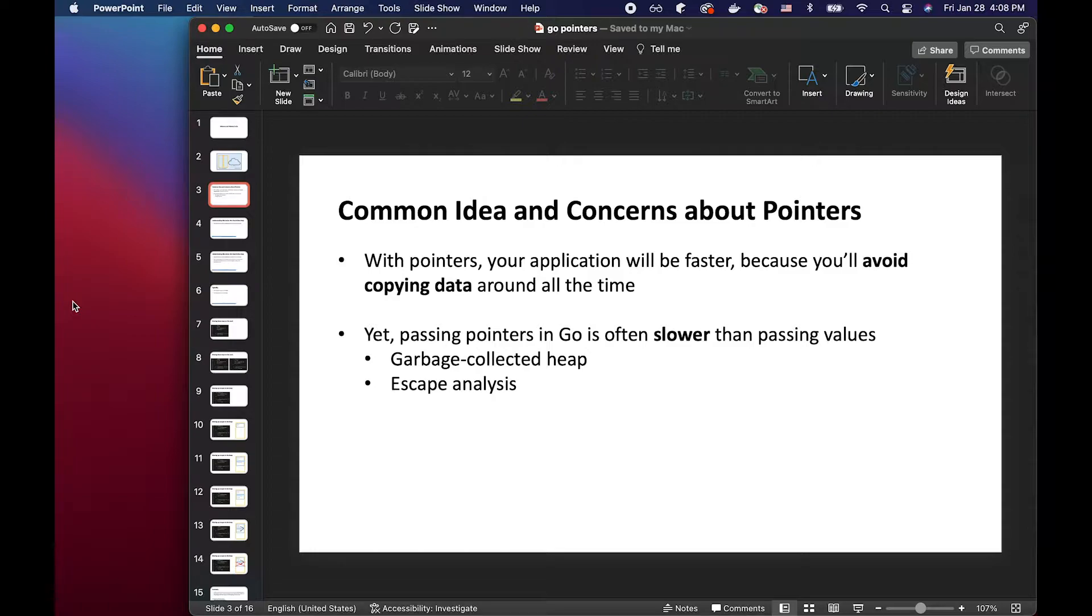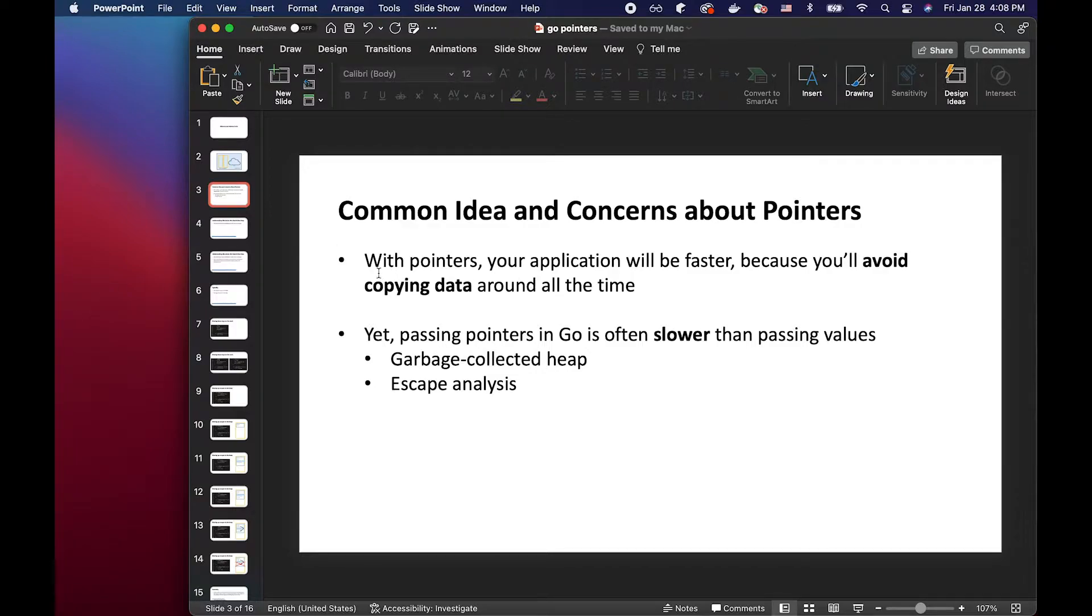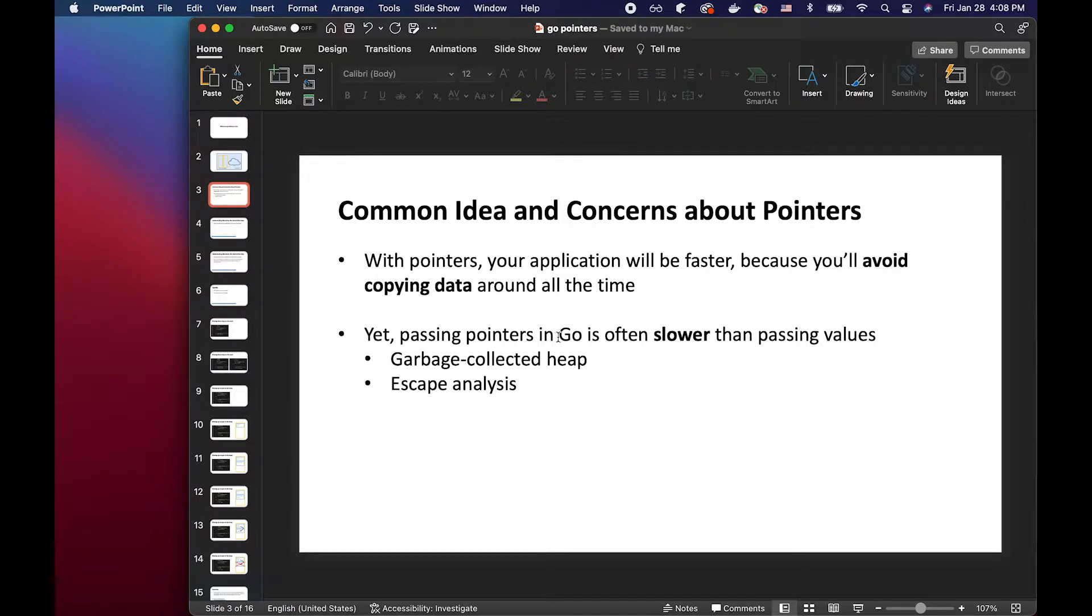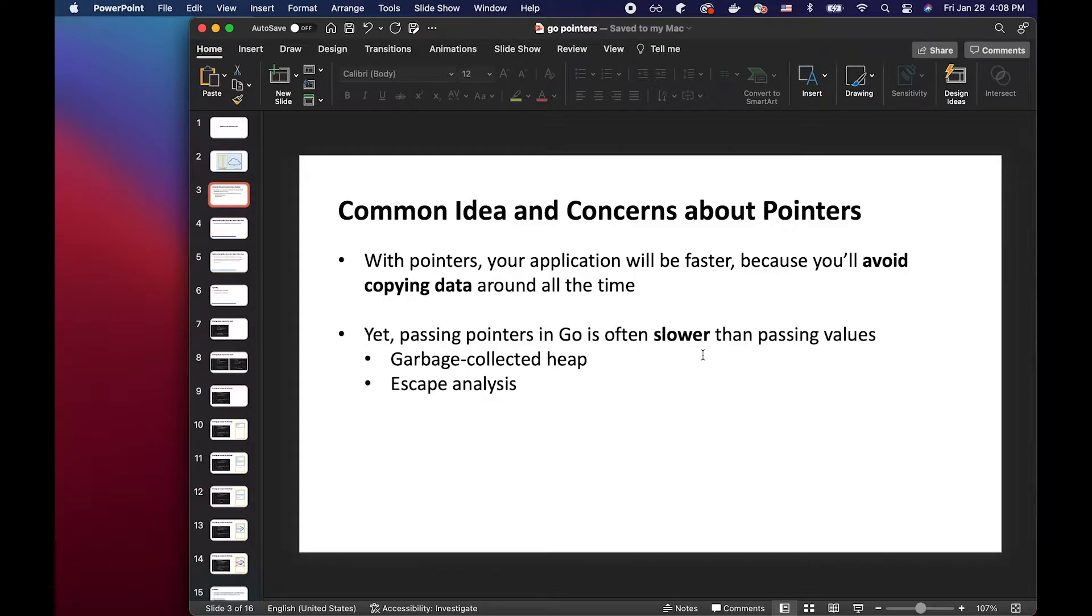So the common idea behind pointers is that your application will be faster because you'll avoid copying data around all the time if you pass by value. However, passing pointers in Go is often slower than passing values because of garbage collection in the heap and escape analysis.